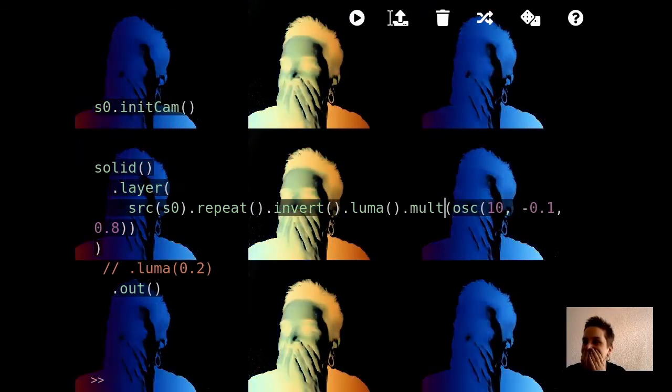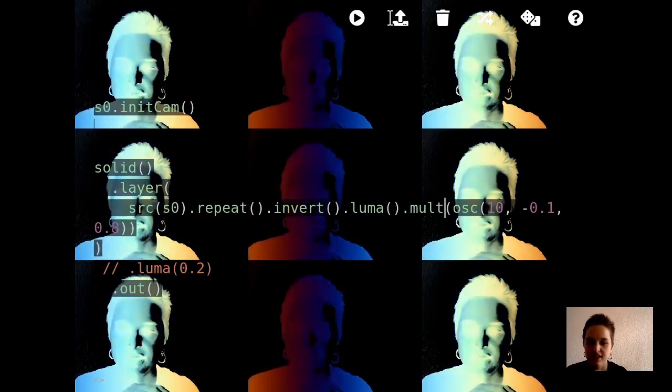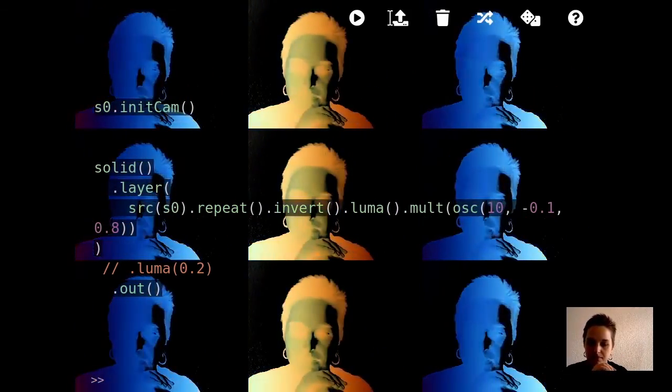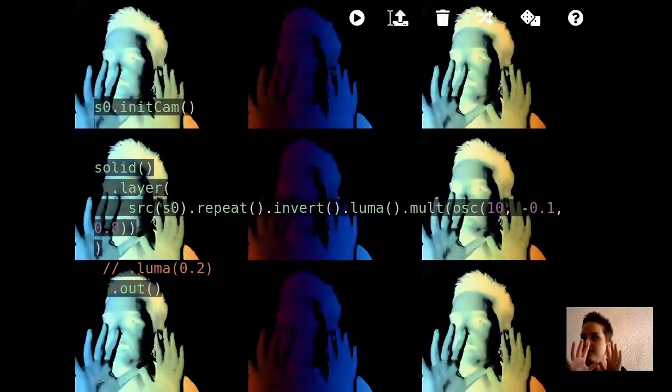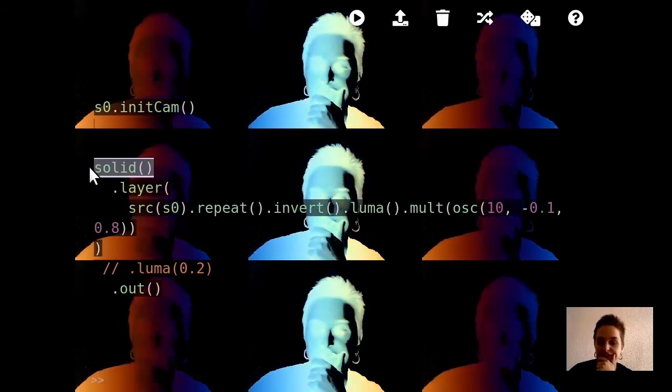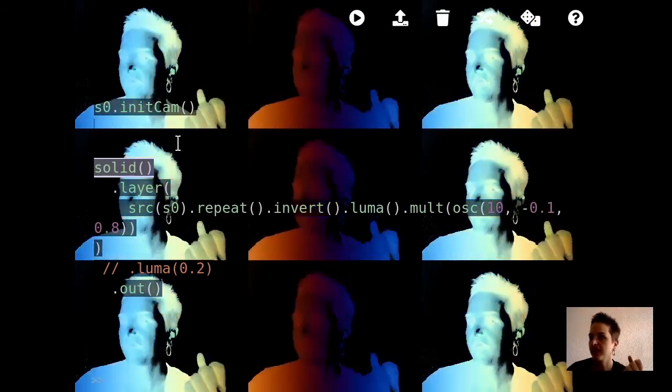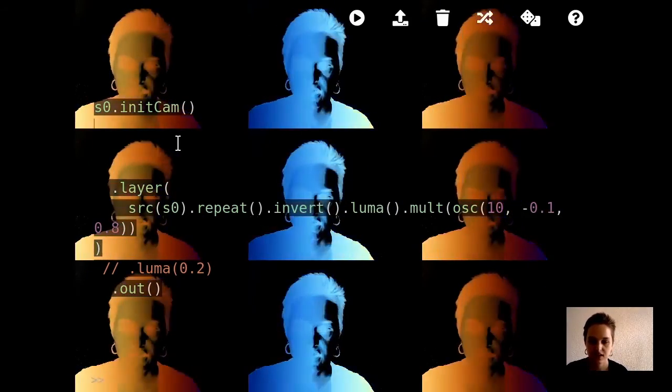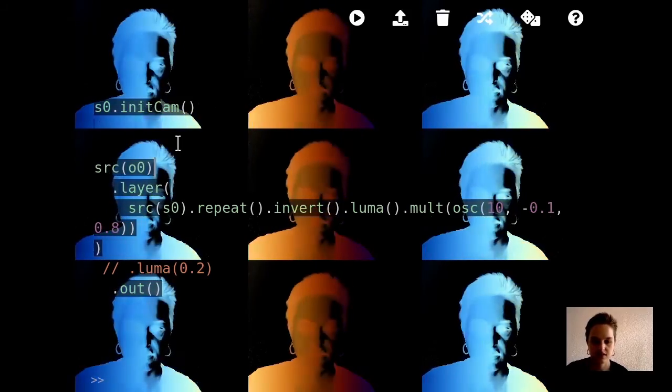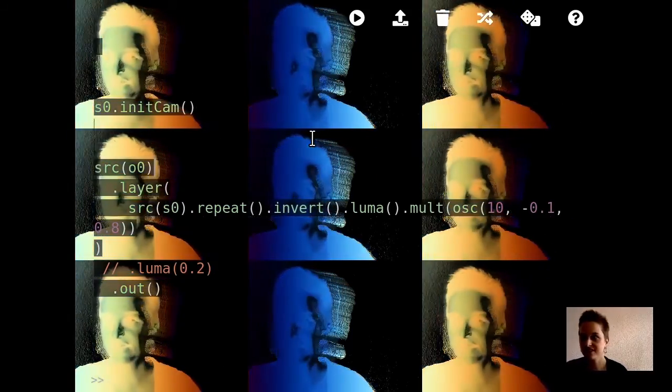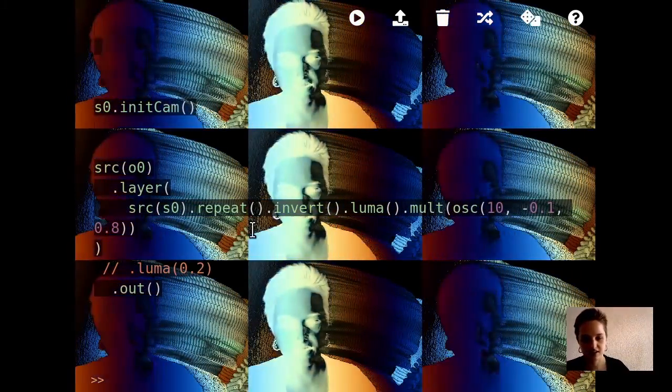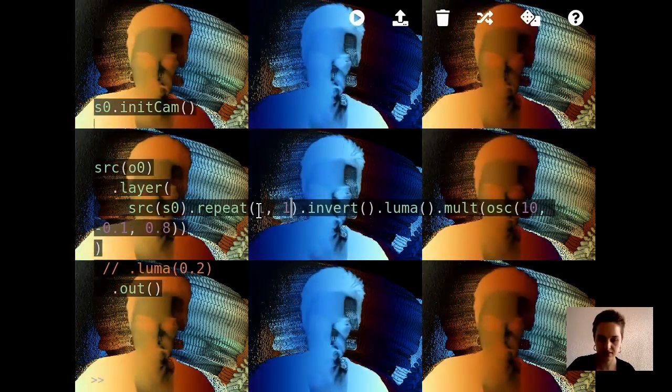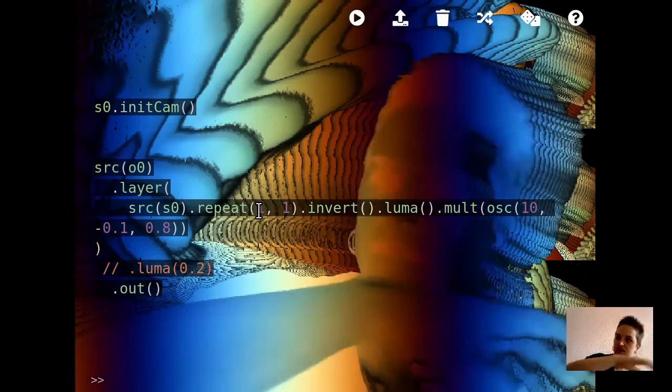One thing I could do is have the source of this layer be the output of the layer, like we looked at in the feedback section. Source. So now I start to have this trail thing. Maybe I'll actually take away the repeat from this. So now I have this sort of trail thing going on.